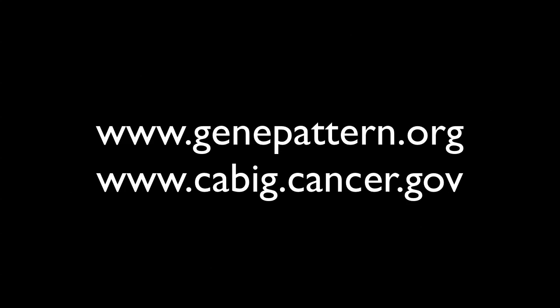For more information on GenePattern, please visit GenePattern.org. For more information about CA Array and CABIG, please visit cabig.cancer.gov.